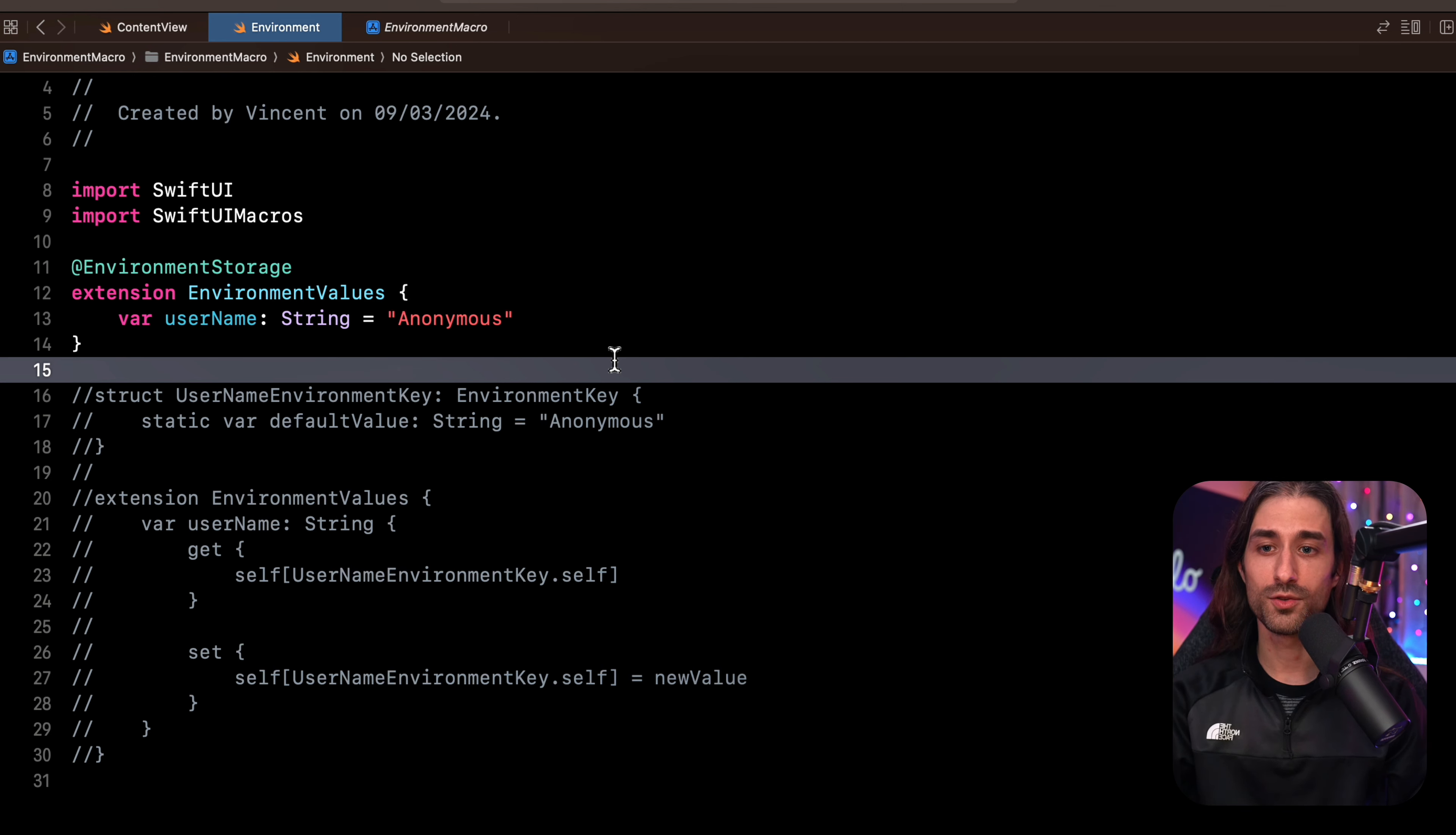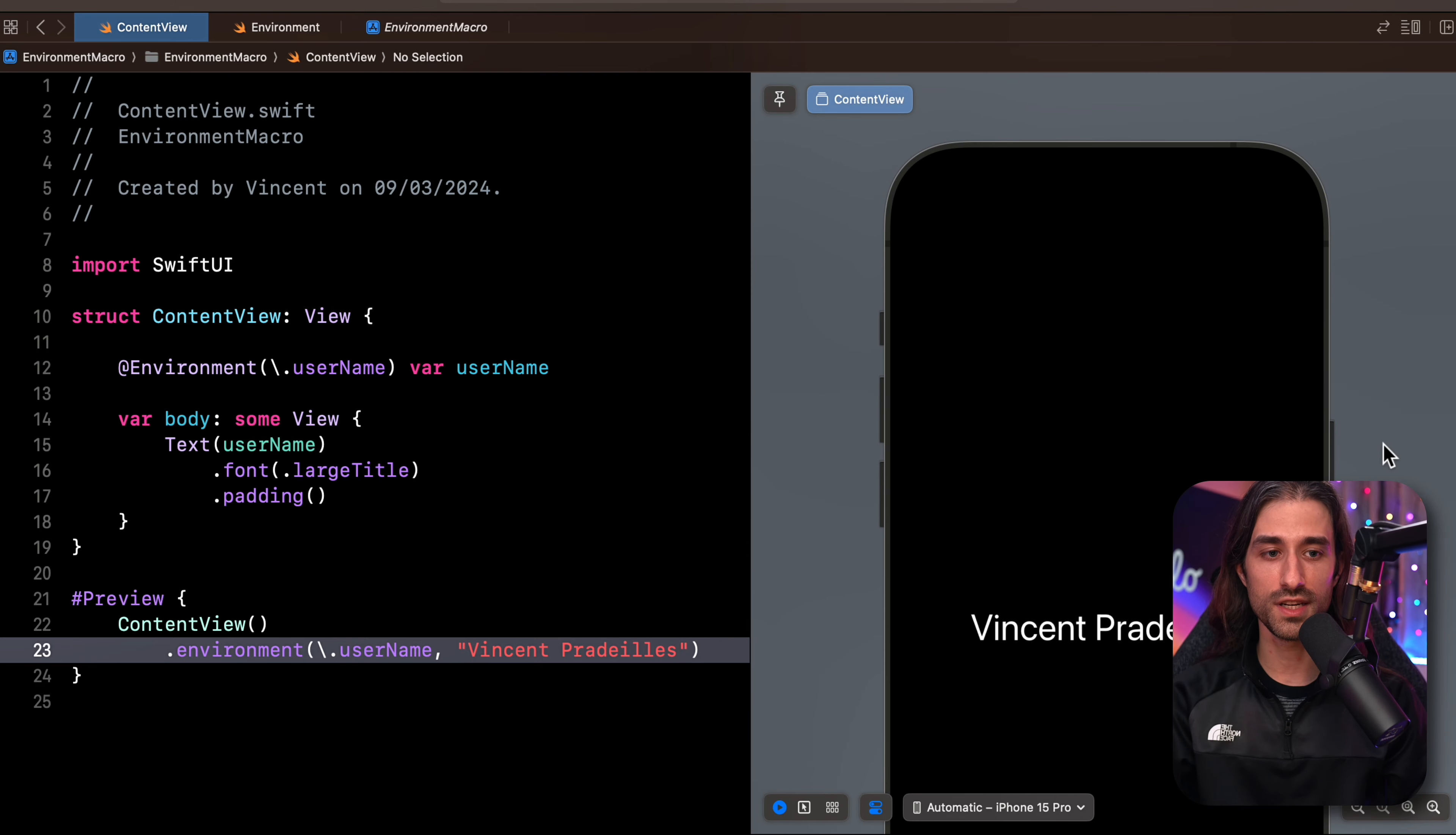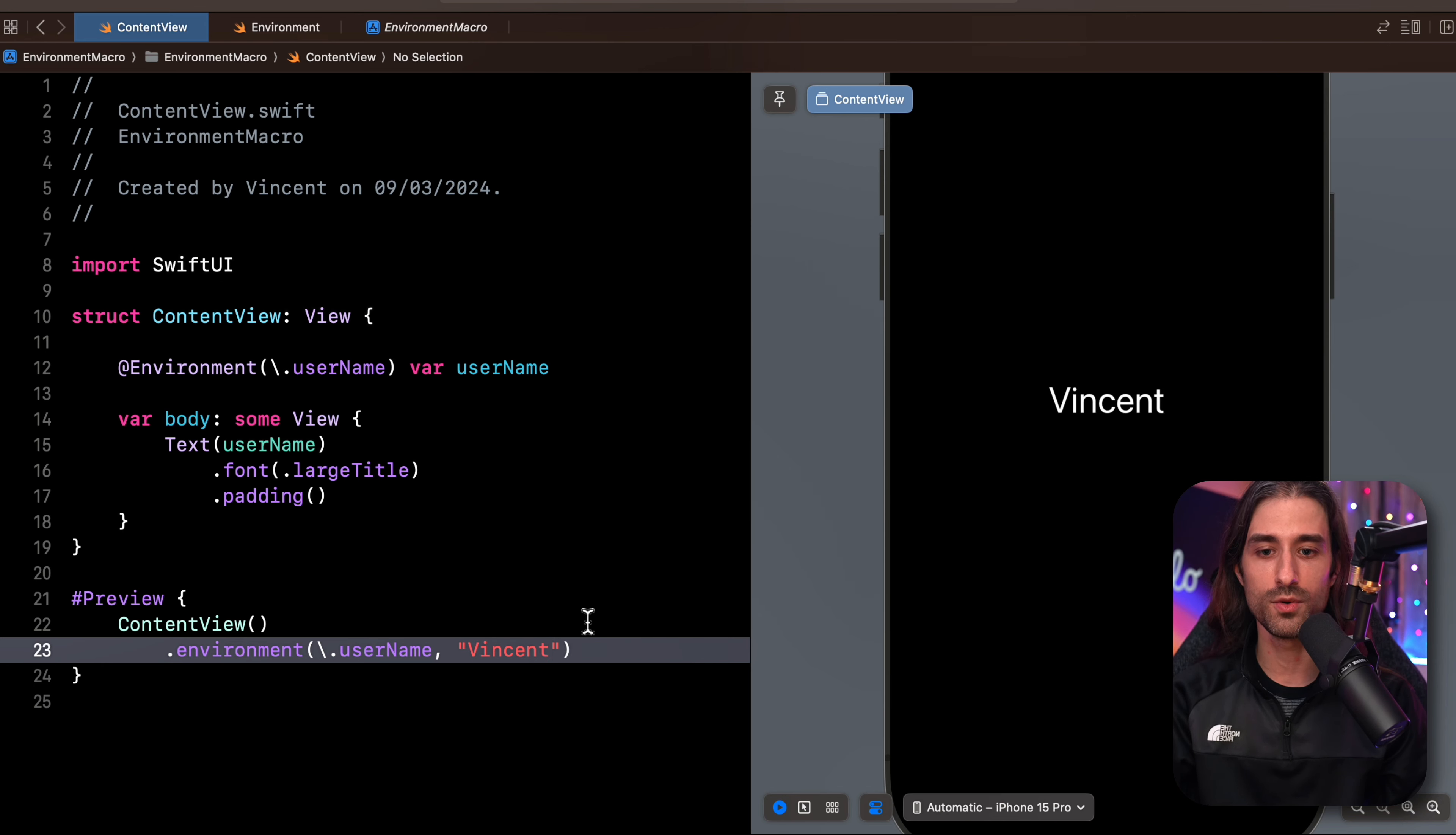And now we can go back to the code that uses this property from the environment. So let's go back to the content view. We can see that it's still working just like before. It's still compiling and it's still displaying the value injected into the environment. We can try changing this value just to make sure that everything is still working. And as you can see, everything is still working.